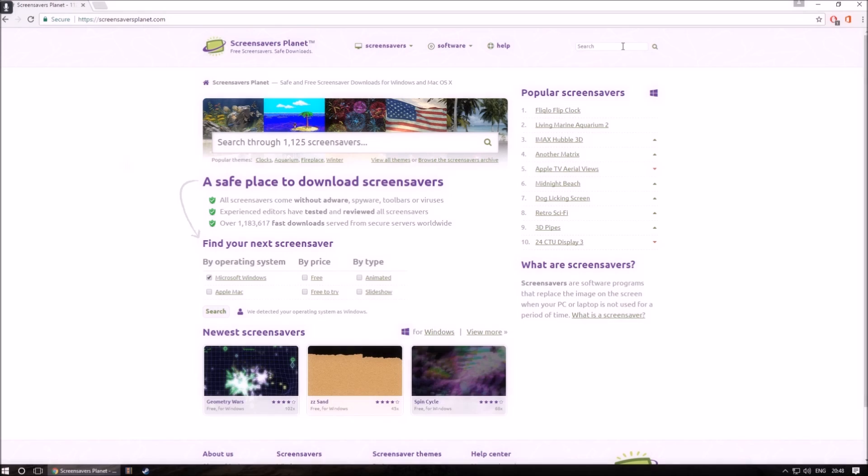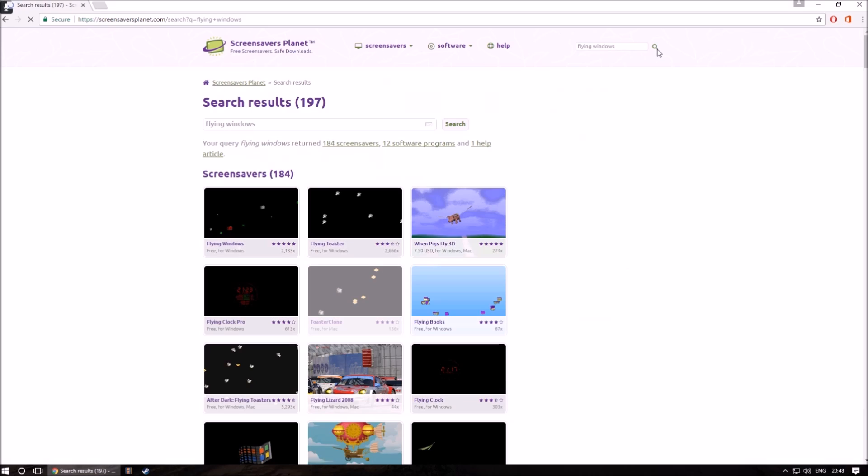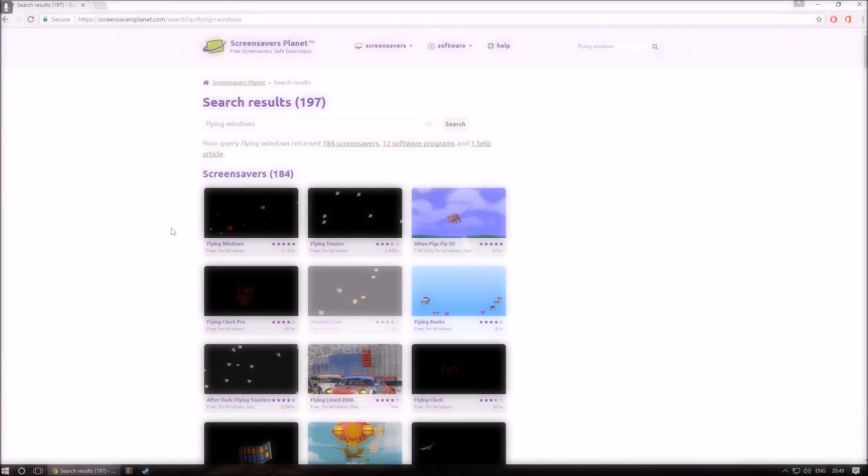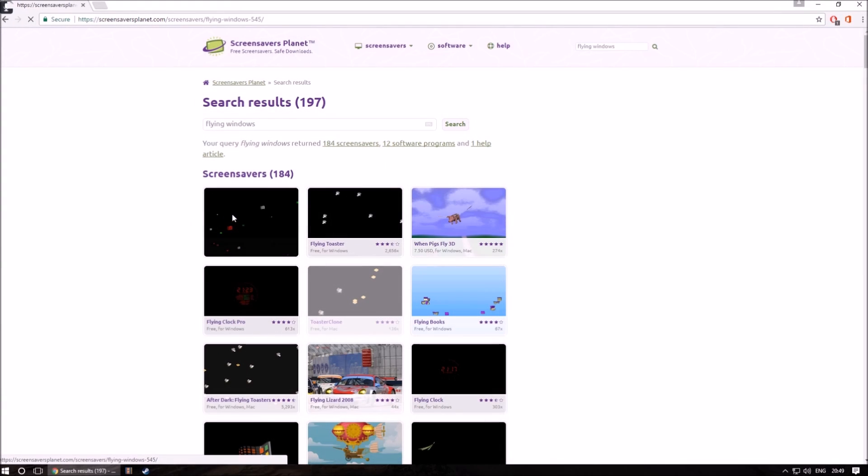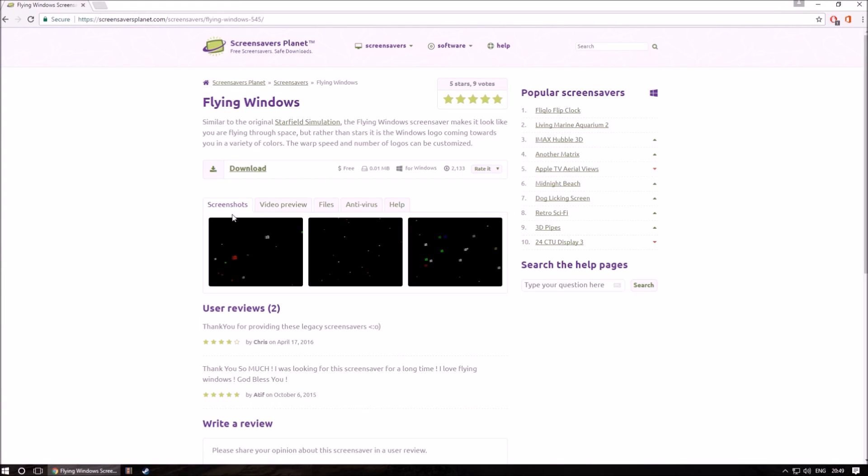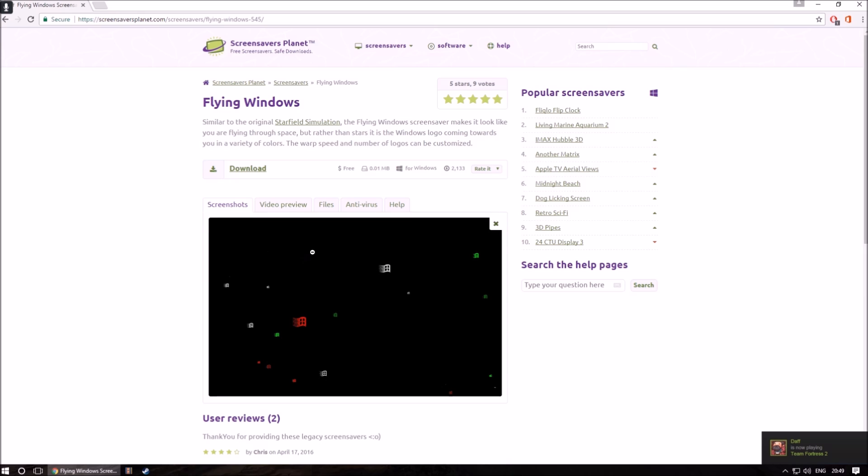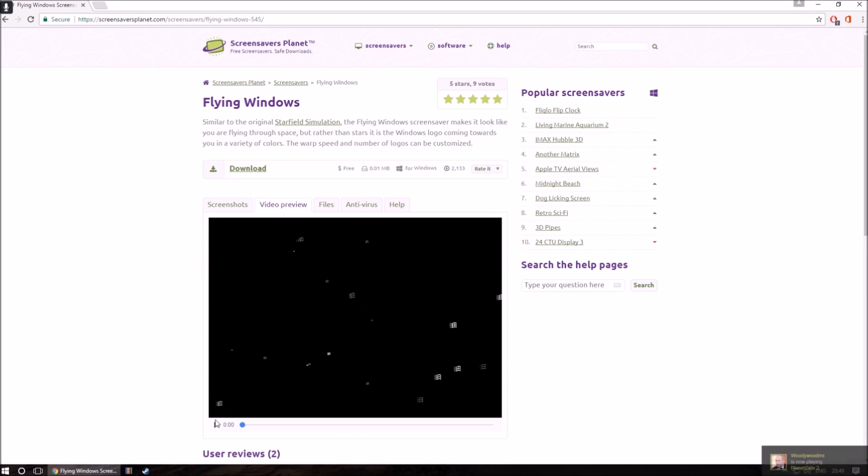Once on the website, go to the search bar and search for what you want. In this case, I will be searching for flying windows. Once you have found what you are looking for, simply click on it. You can then see screenshots and a video representation of what the screen saver will look like.